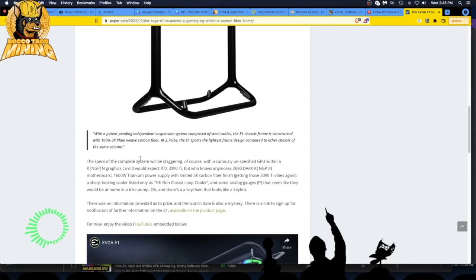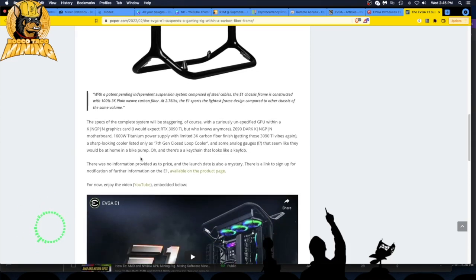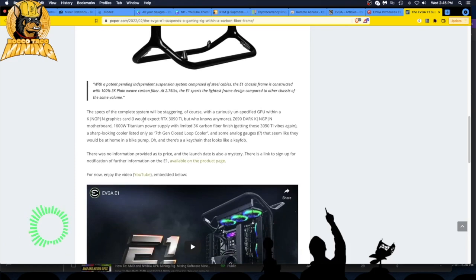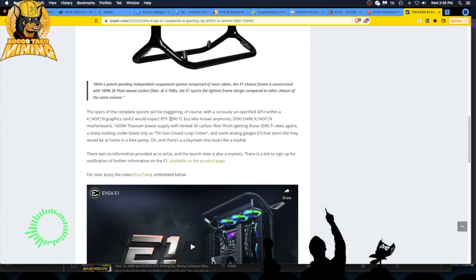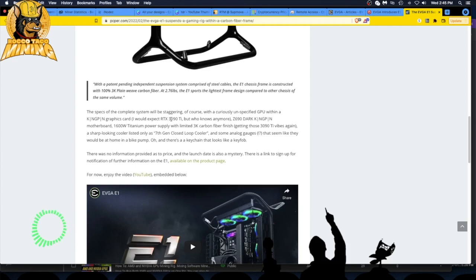It's constructed with 100% 3K plain weave carbon fiber. It's 2.76 pounds, the lightest frame design compared to other chassis of the same volume. The specs are staggering. They have an unspecified GPU - I thought they were gonna put in the 3090. They have a Kingpin graphics card and they're expecting the 3090 Ti. A massive 1600 watt titanium power supply, not just gold or bronze, we're going titanium.